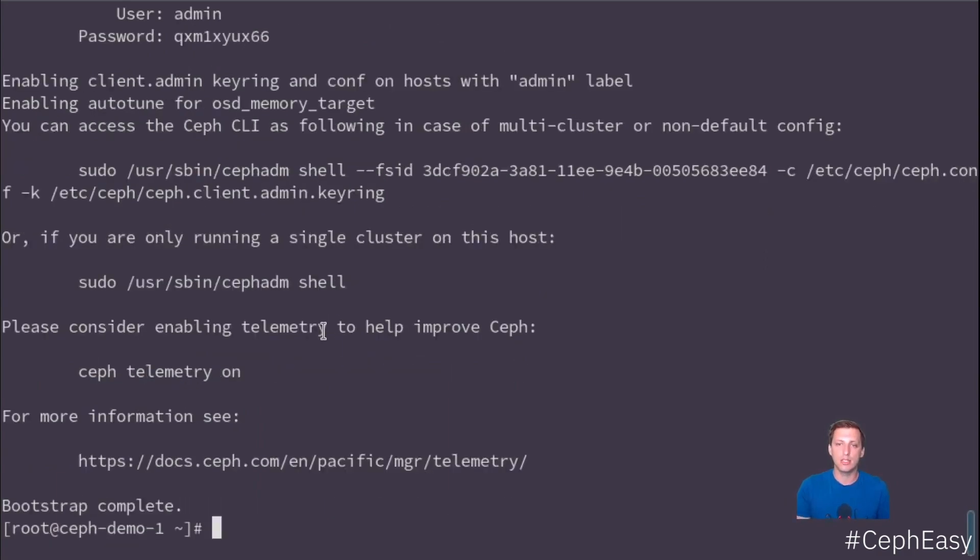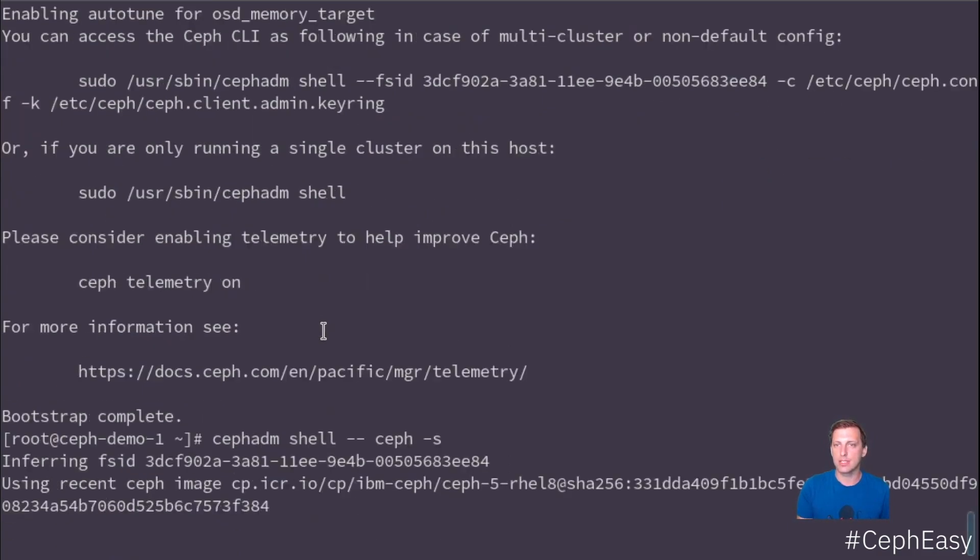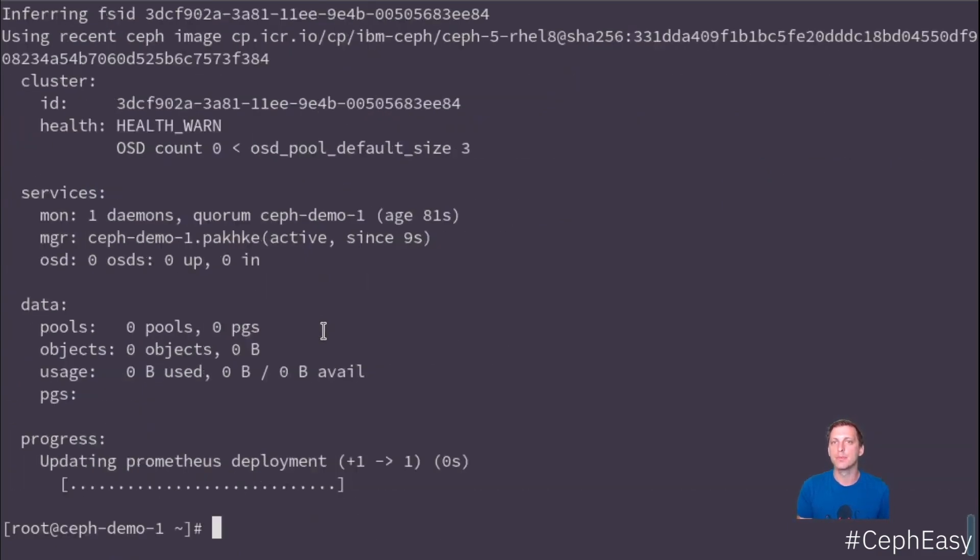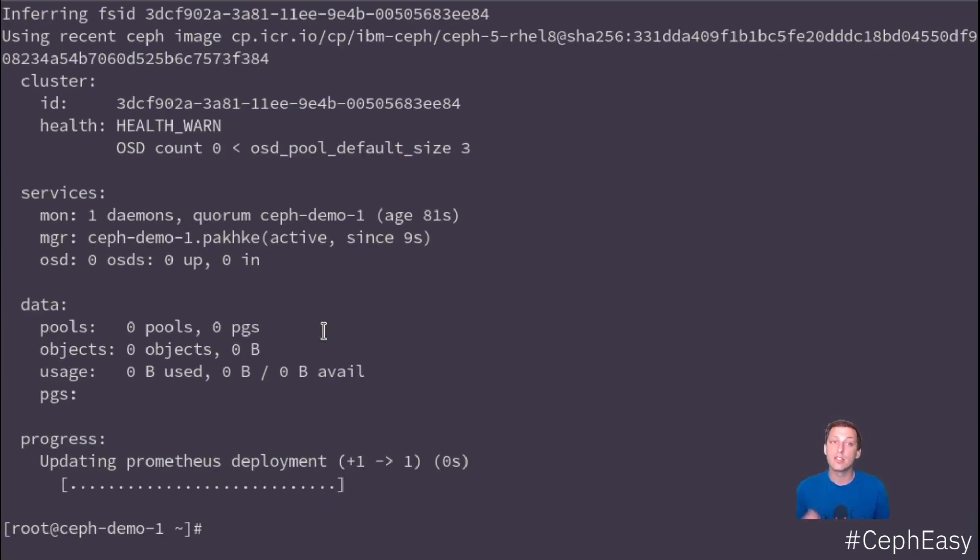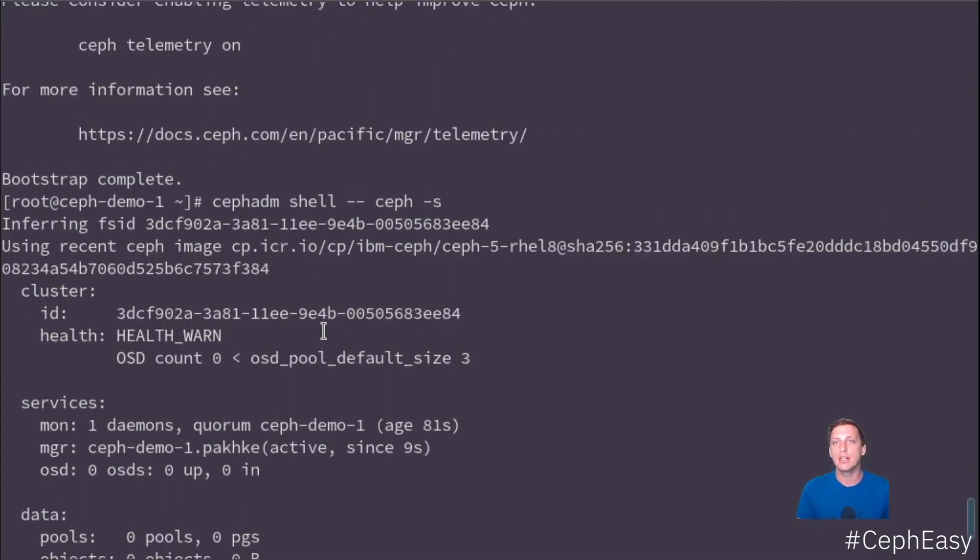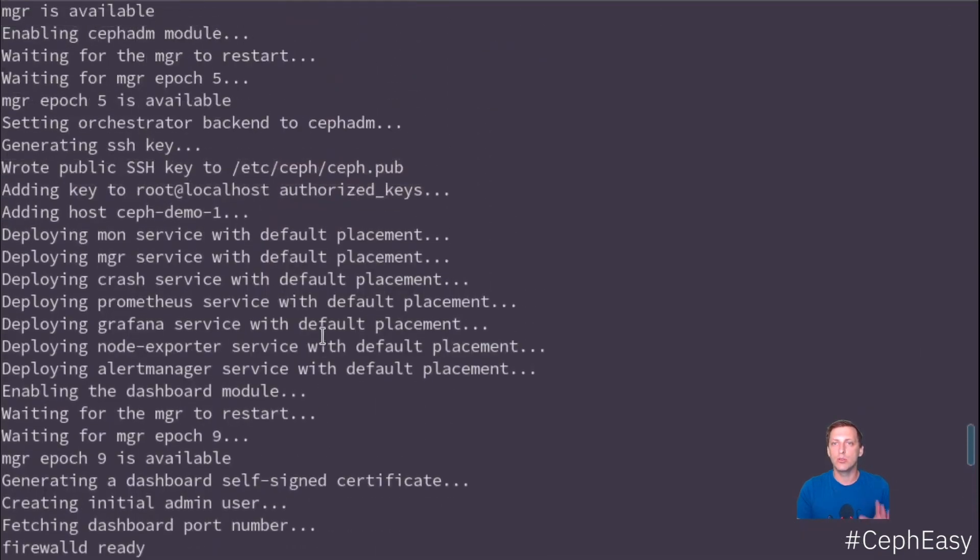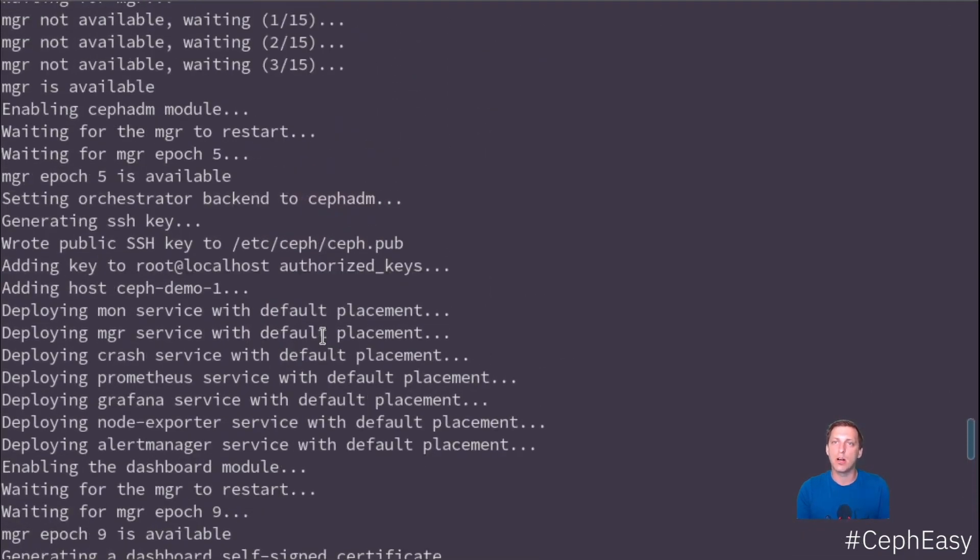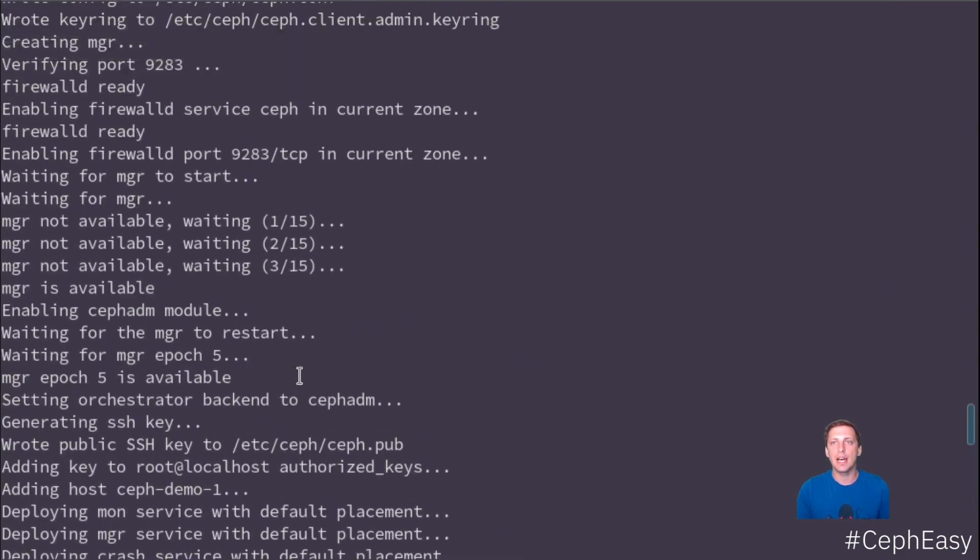So let's try this, Ceph ADM shell. And we can do Ceph-S for the status. And this would then execute Ceph status for us. Now this is a little bit cumbersome. I don't like it. I'm too lazy to type that much code. So what we can actually do is one thing you maybe saw in the installation is that they have placed the Ceph client admin keyring locally.